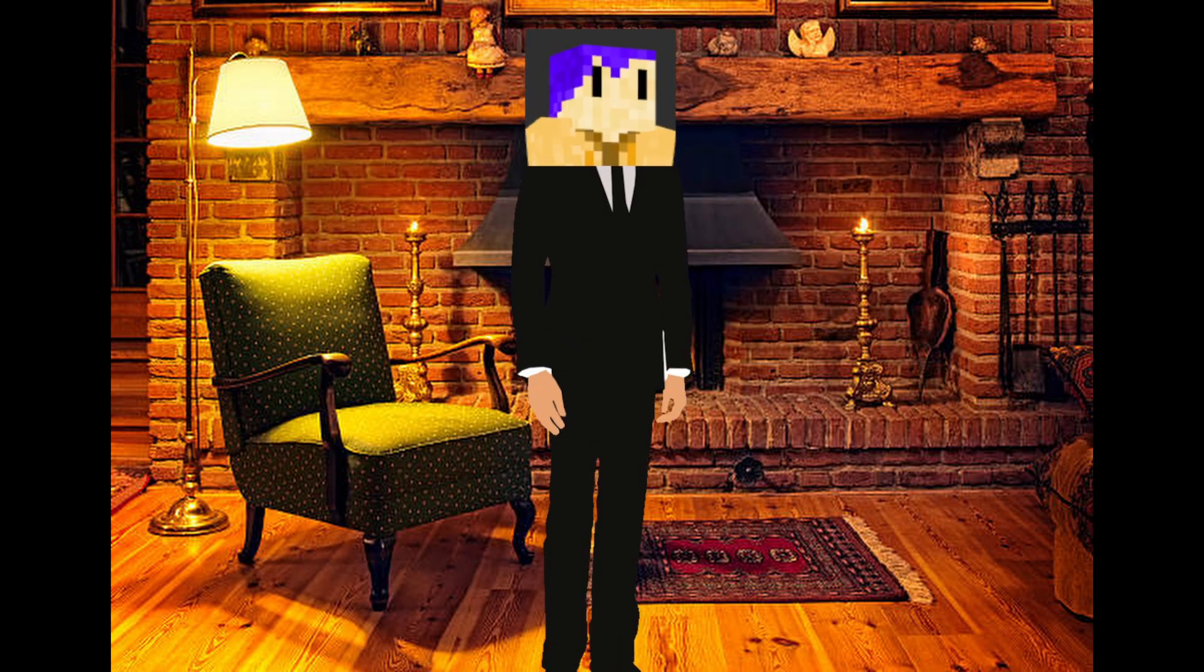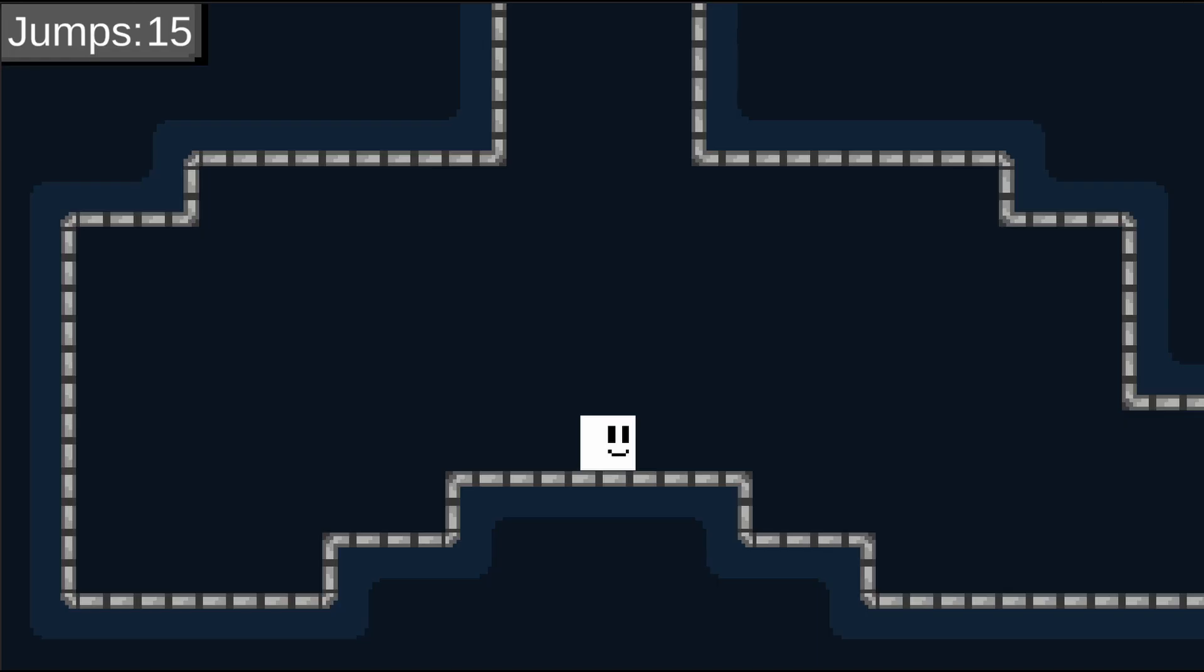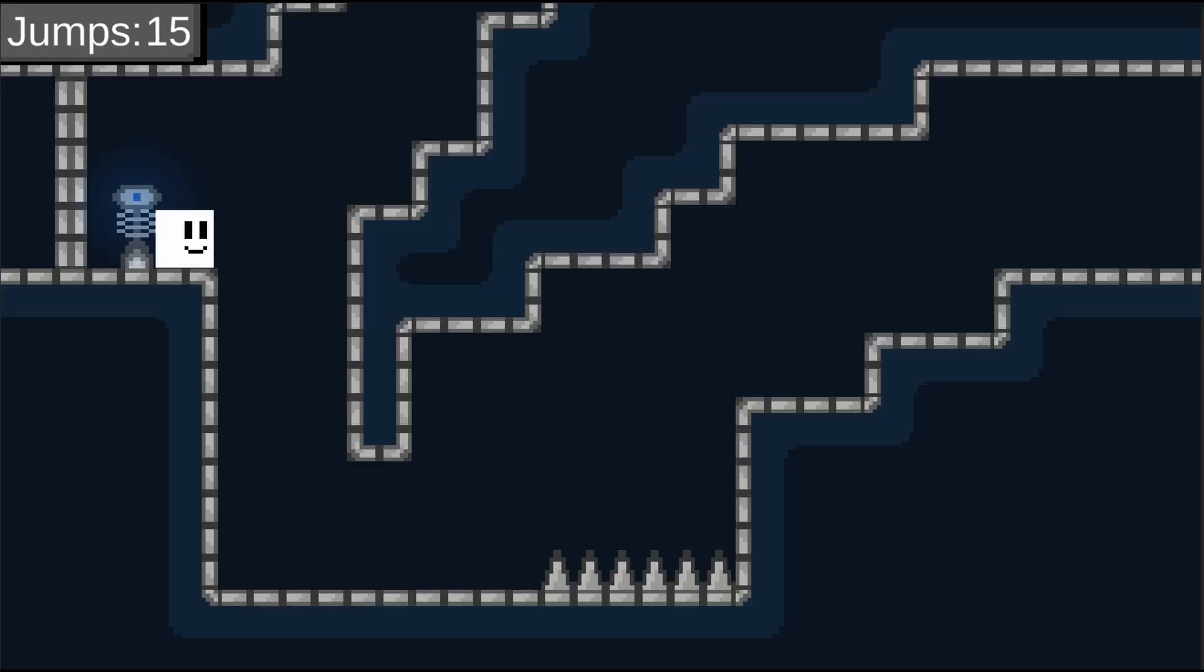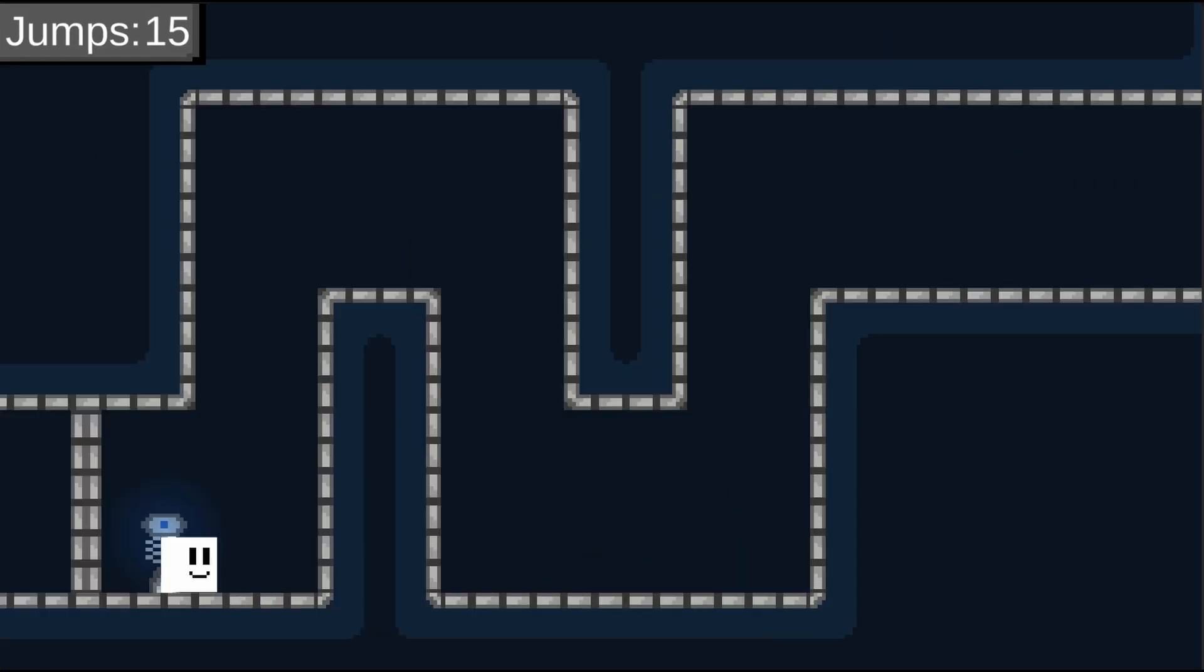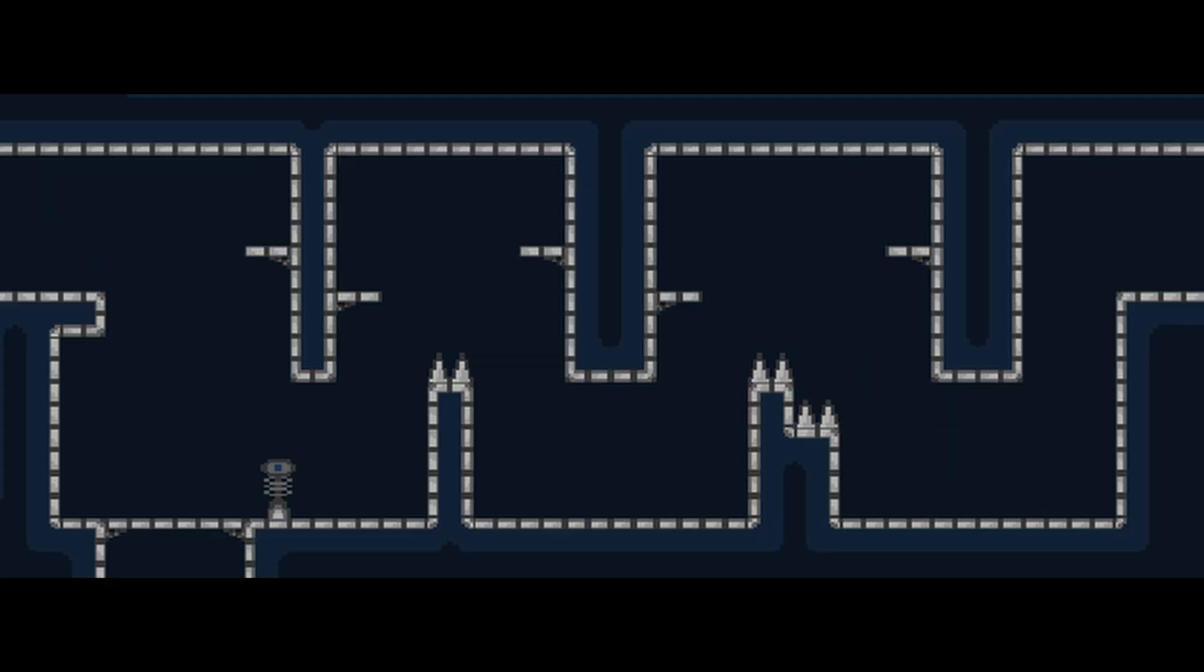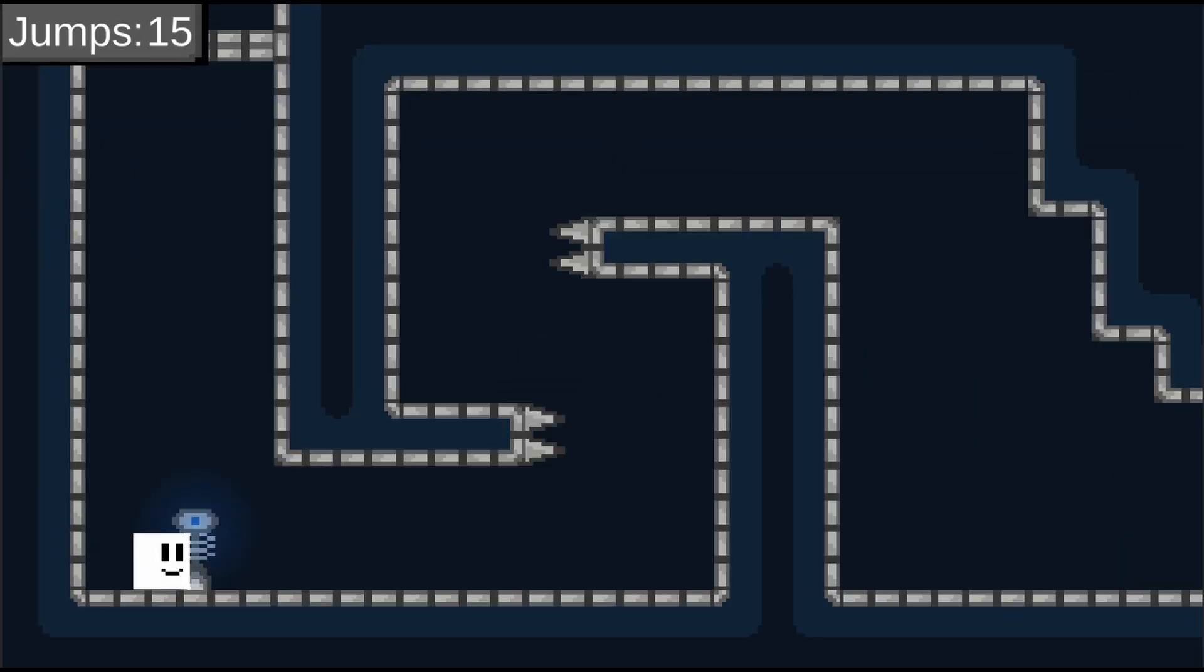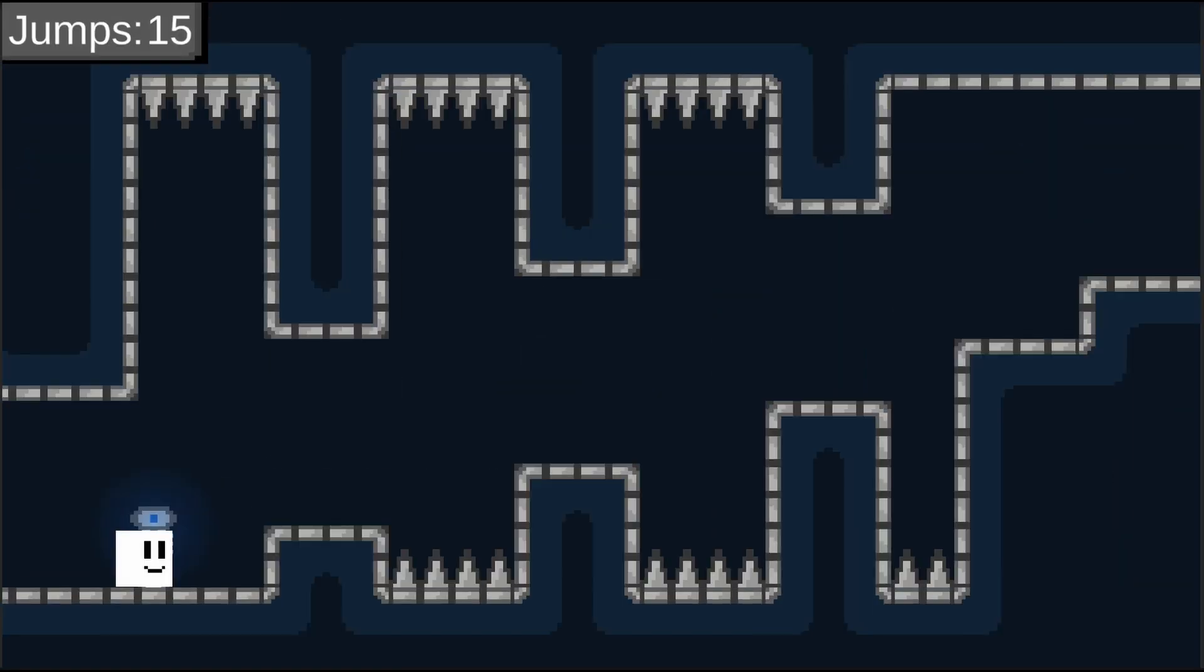But anyway, now we have levels. And they are: starting room, multi-directional room, wall jumping room, double jumping room, fan introduction room, long room, horizontal fan room, annoying spike room, easy spike room, tour room and exit room. Phew!